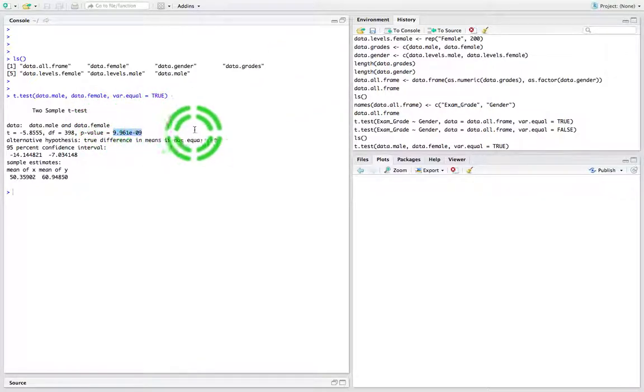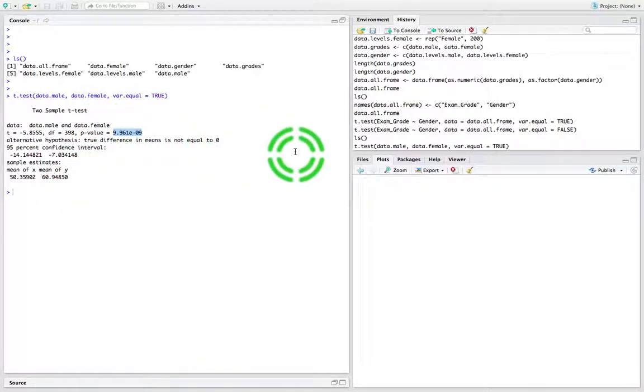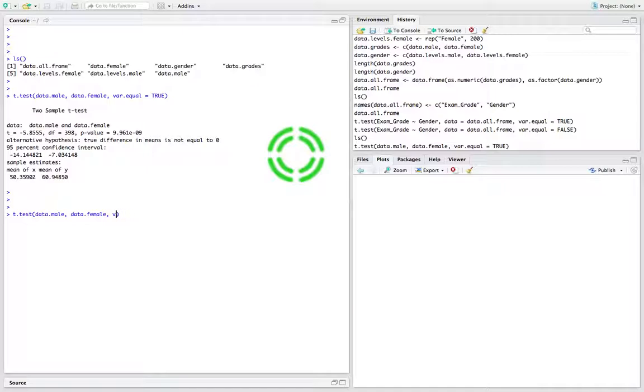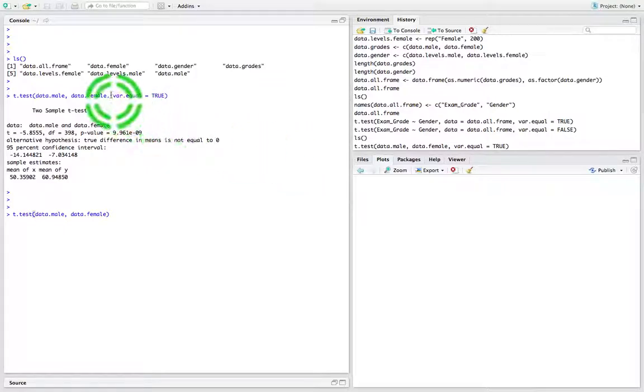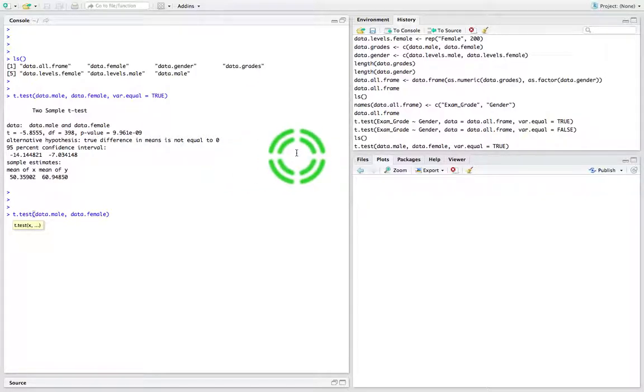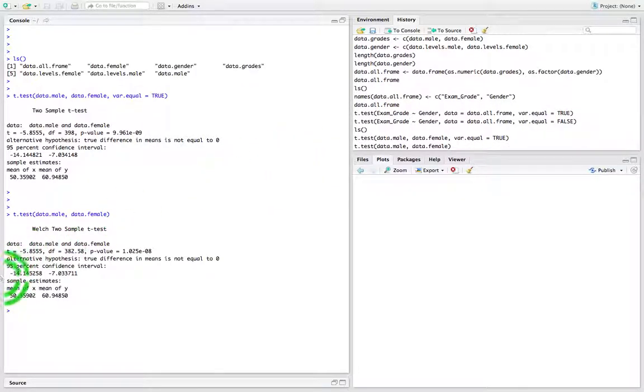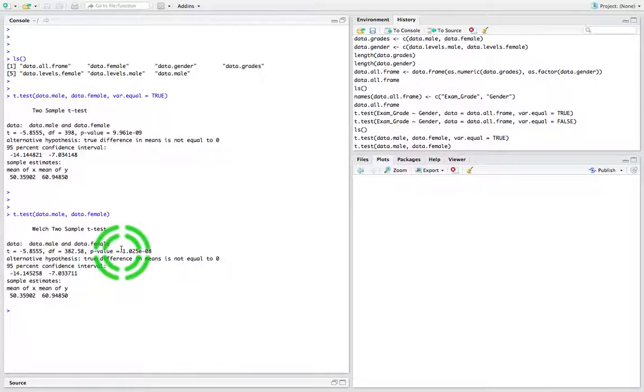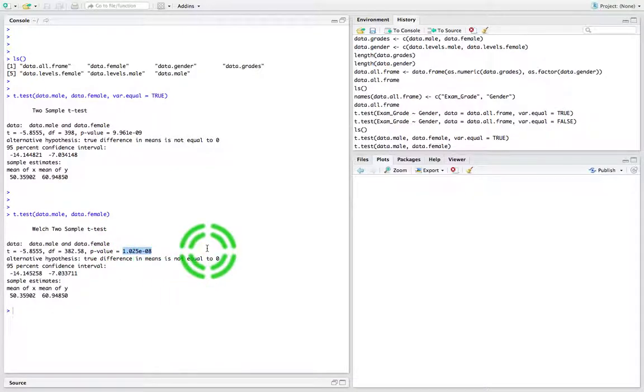Using var.equal equals false - actually let's not specify it. I said earlier that if we don't specify, it assumes that the variances are not equal. In other words, the parameter var.equal is set to false. Let's see what we get. We should get Welch's results, and that's exactly what we get, which is the same p-value as what we had earlier.